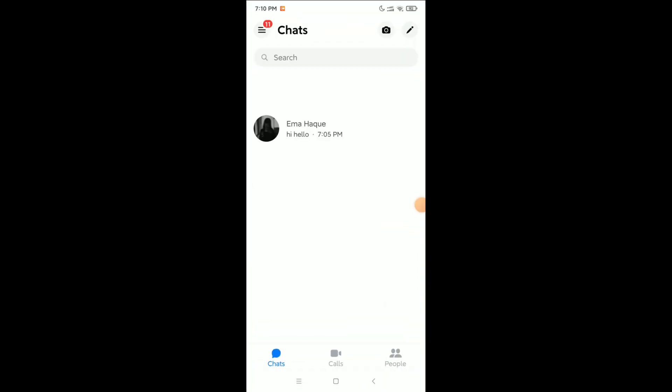Hello everyone, welcome back to my channel. Today in this video I'm going to show you how to automatically save Messenger photos to your phone gallery. If anyone sends you photos, videos, or anything on your Messenger, it will automatically save to your phone gallery.